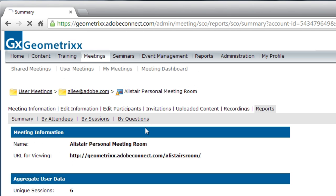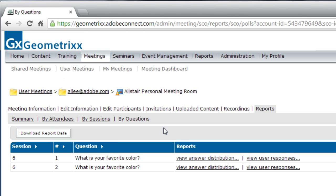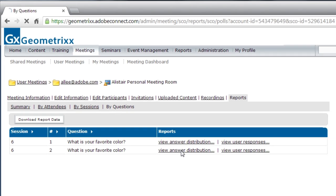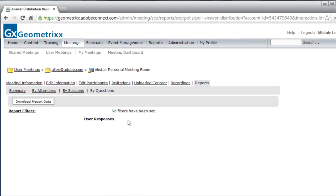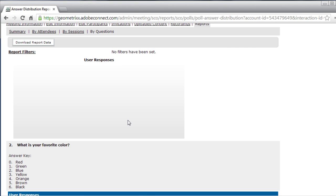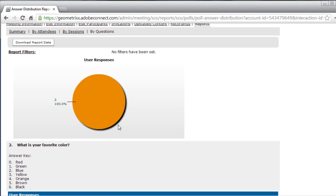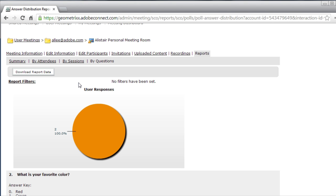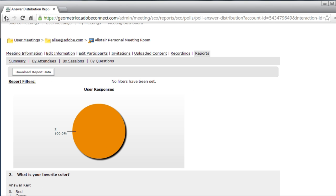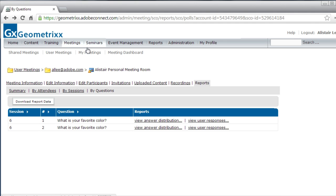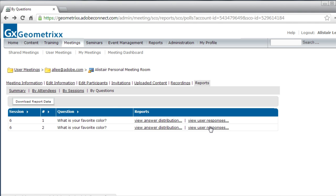and that'll take me to all the different polls that I've used and you can see here's the last one the what is your favorite color I can view the answer distribution to see how people have responded in this case it's a hundred percent blue which is number two that maps to the orange color in here and if I click on back I can also see this by the user responses so I can see how Spiro answered the question as well as how I answered the question